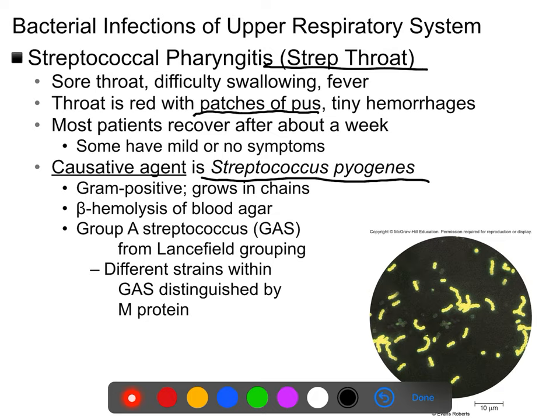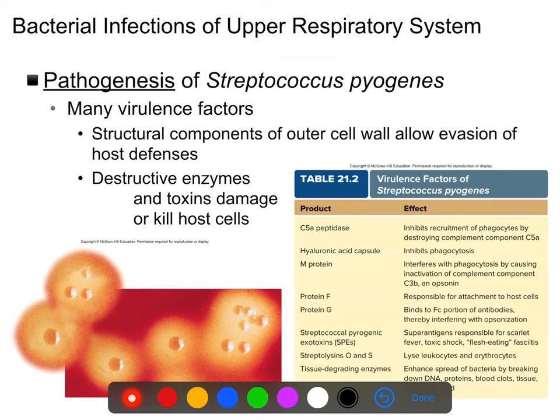Strep throat is uncomfortable by itself but not typically dangerous. However, strep bacteria can move from the throat to a variety of other places causing more serious infections. The pathogenesis involves many possible virulence factors — they're usually not all present — but the most common ones allow for evasion of the immune system and include toxins that kill host cells.